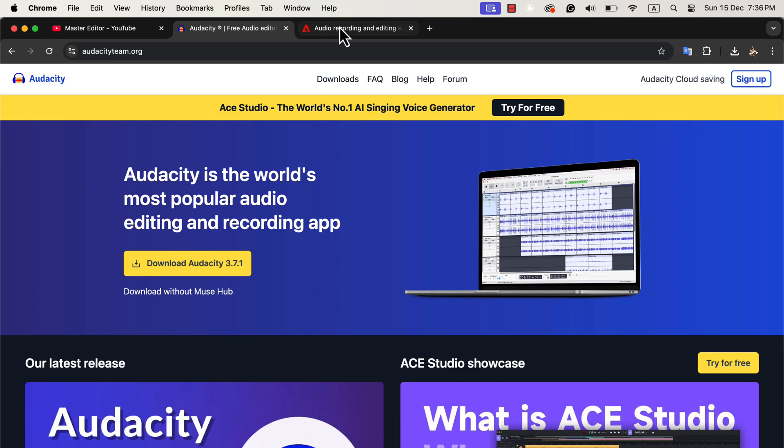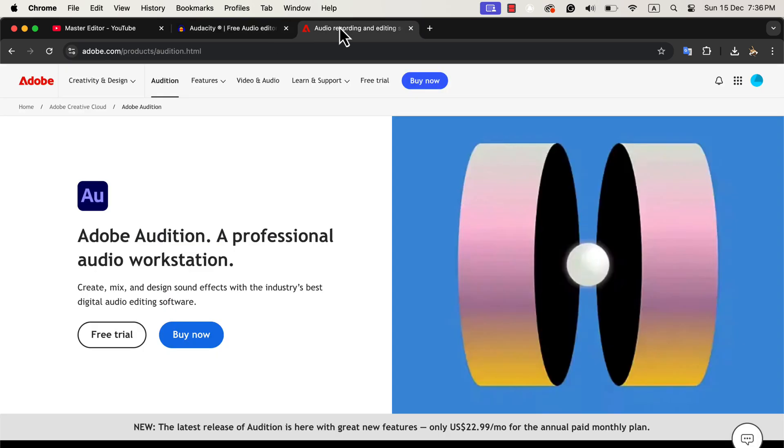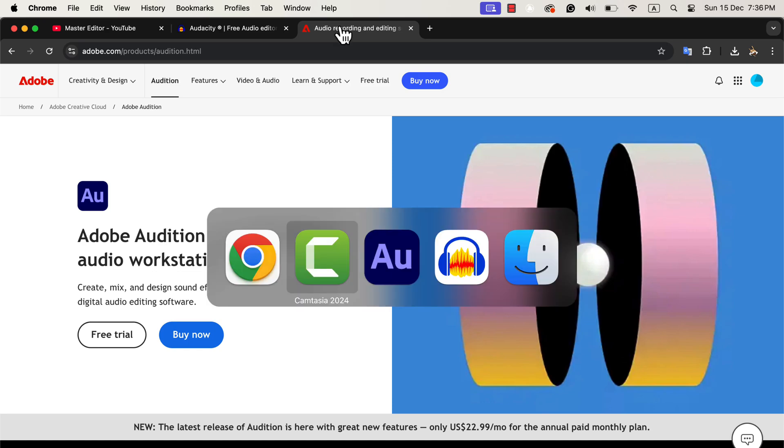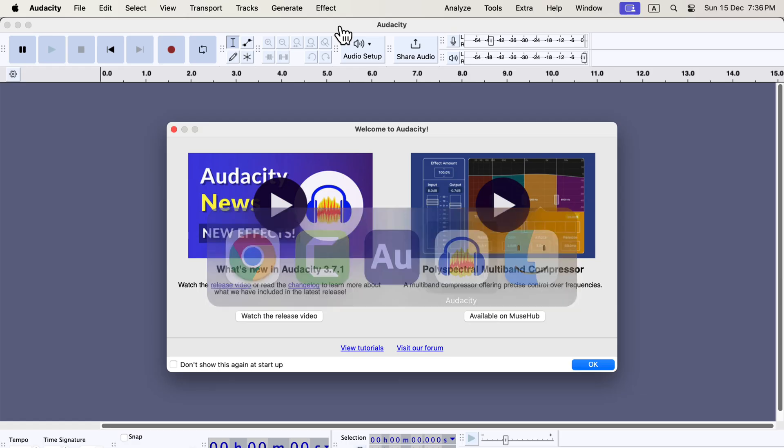But as your skills grow, you might wonder, should I learn Adobe Audition? What benefits do I get if I switch? The answer depends on your needs and goals.